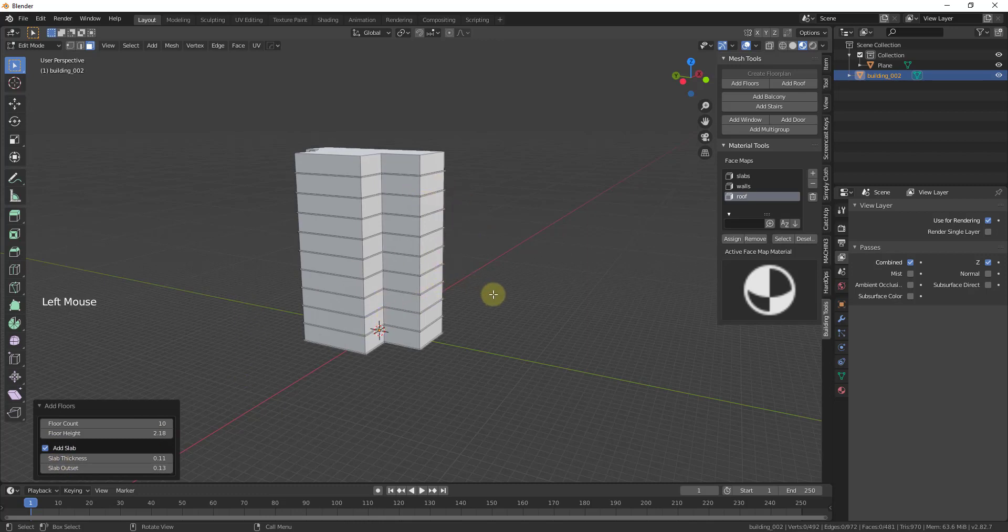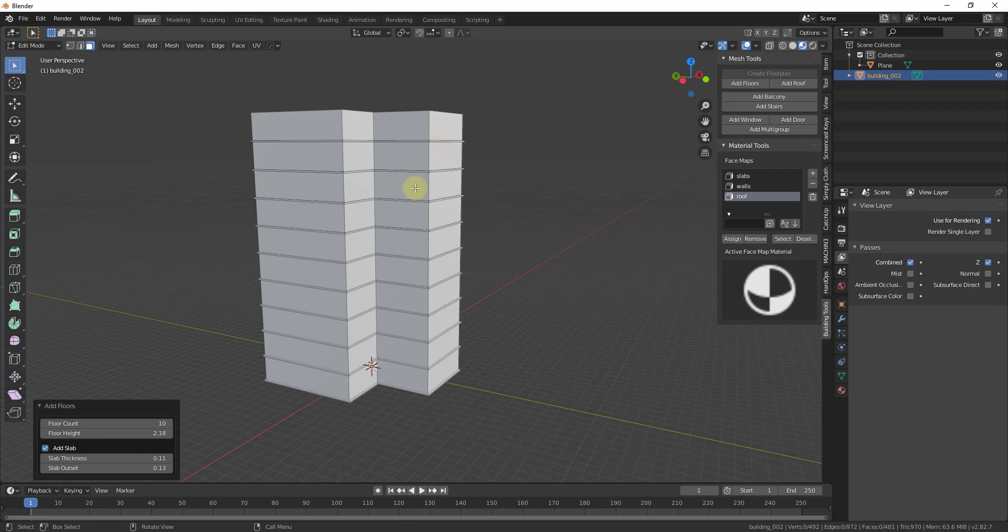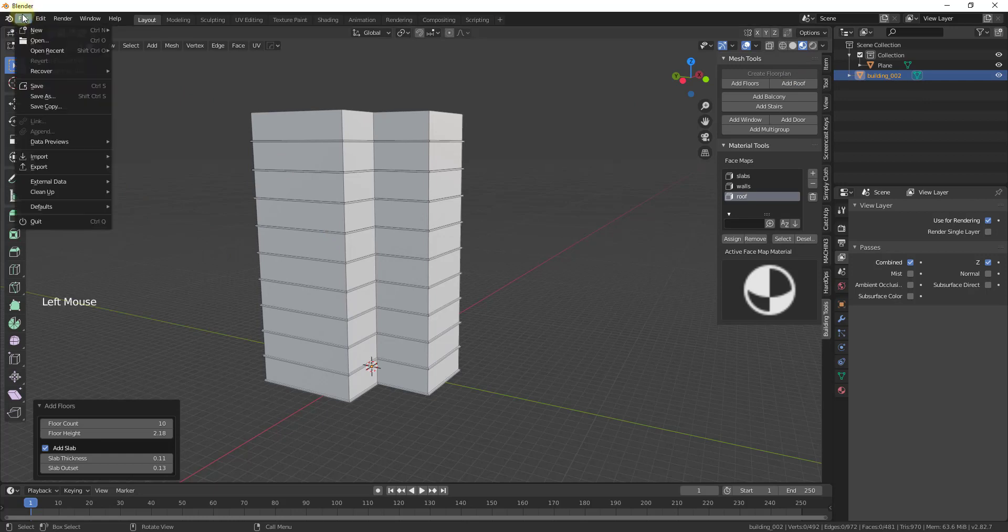Once you do this, you can go in and start adding detail to your building. One thing I will point out is at the moment, depending on how complex my model is, sometimes it will crash. So I do recommend after you add something like your floors before you go to the next step that you save your model.